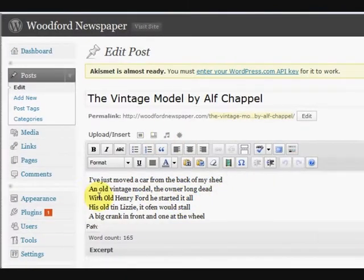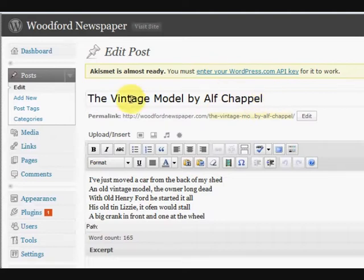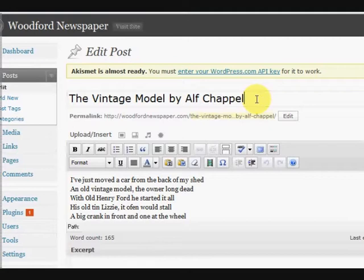Okay, so we're in the post and we've got a title in here. Now you don't want to put just a couple of words in here, you want at least five or six or something like that.